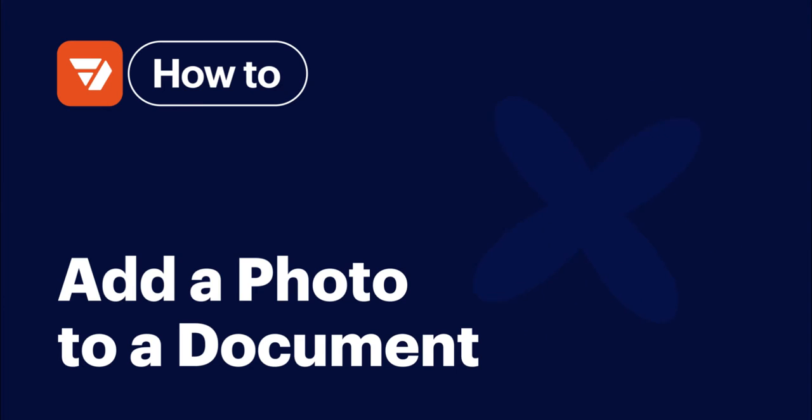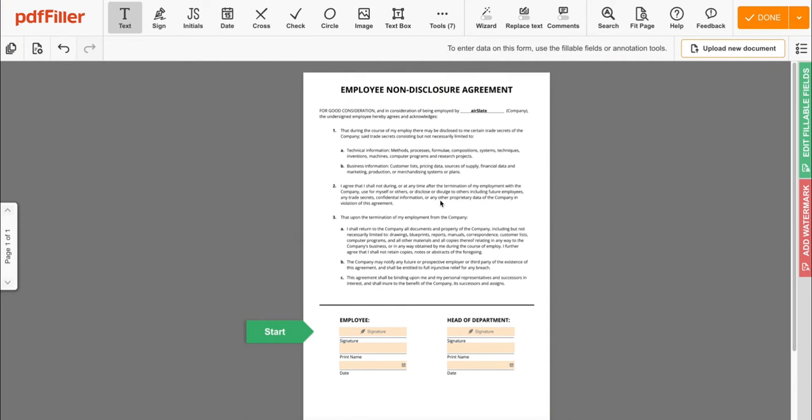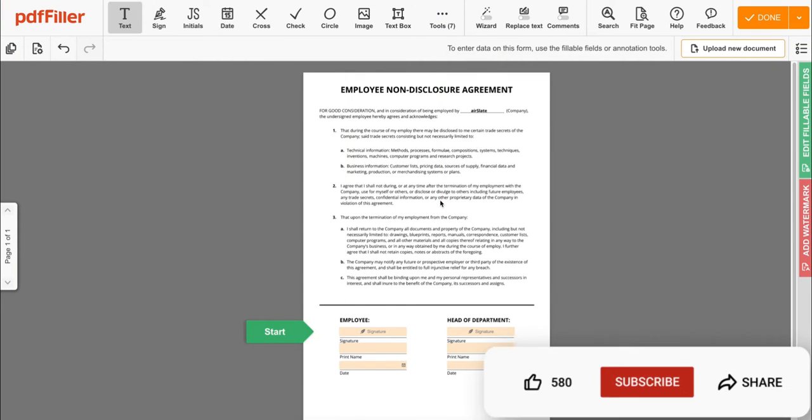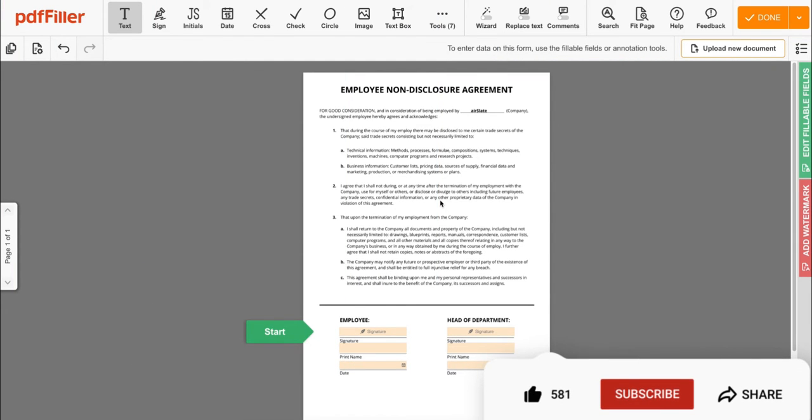How to add a photo to a document with PDF filler. Before we get started, don't forget to like this video and hit subscribe to stay tuned.